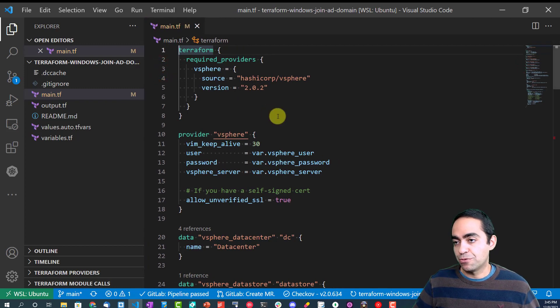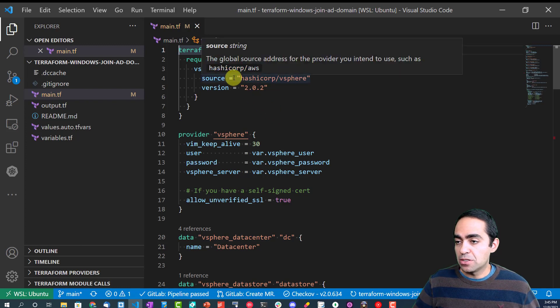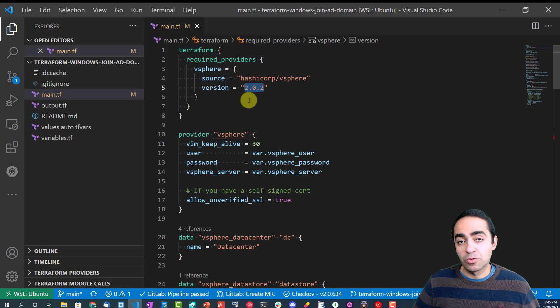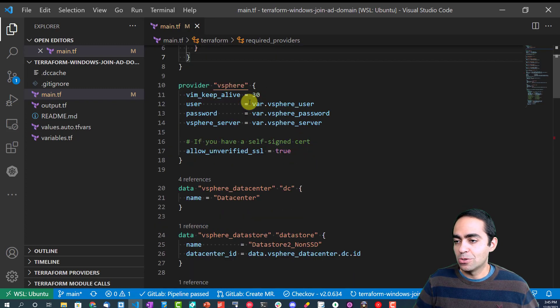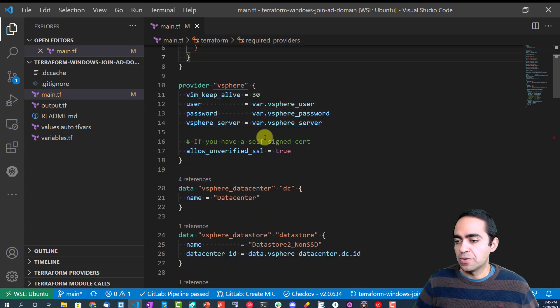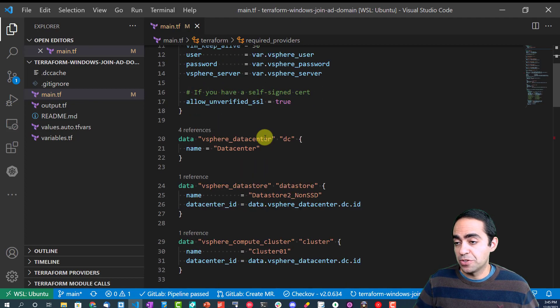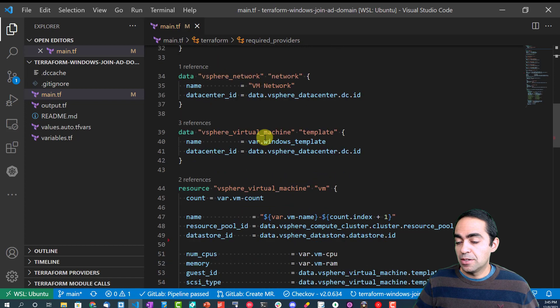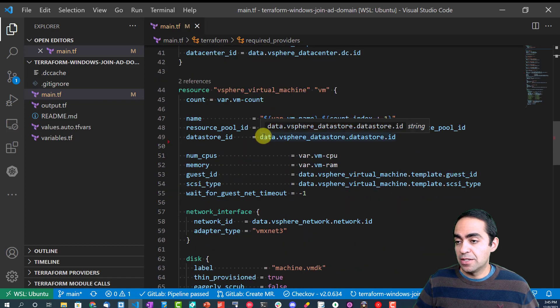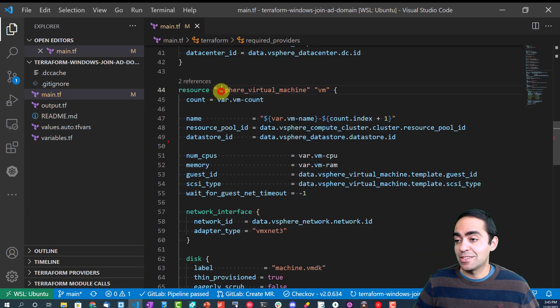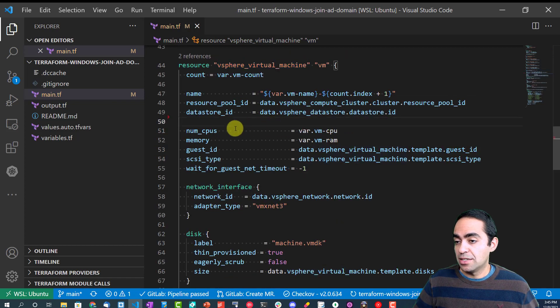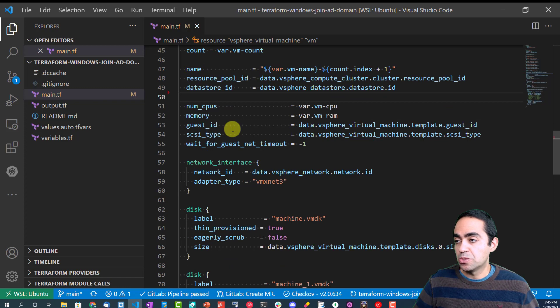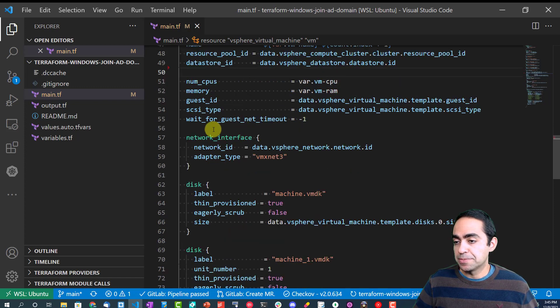And all is done through Terraform. Finally, I want to show you the actual main TF file. We're calling on the vSphere provider, as you can see here, and pinning it to a specific version. Always a good practice to do that. The username, password, and vSphere server, these are the user credentials for vCenter or vSphere.